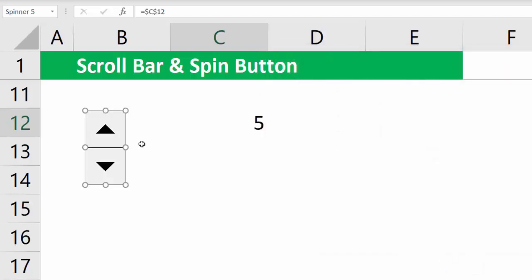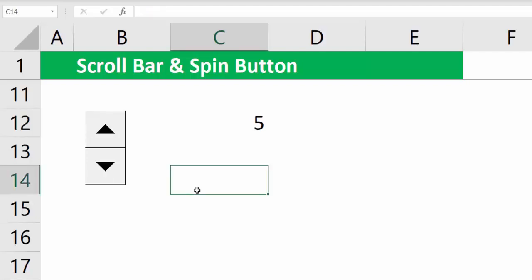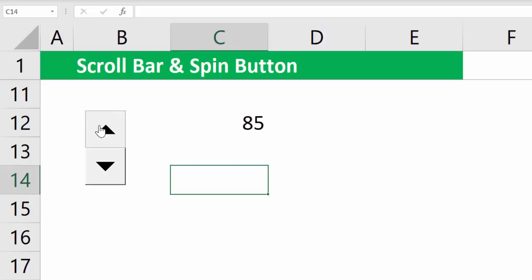This button is still not active. You will have to deselect the button and click outside to make this button go live. Notice, every click is increasing the number by 5 because the incremental change was 5.